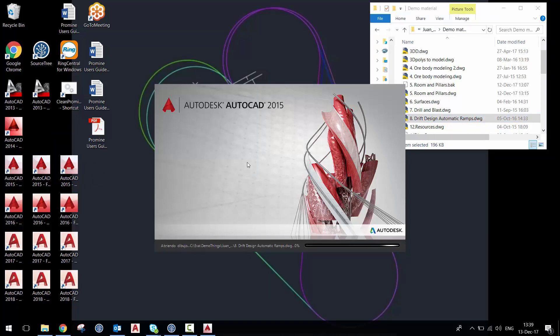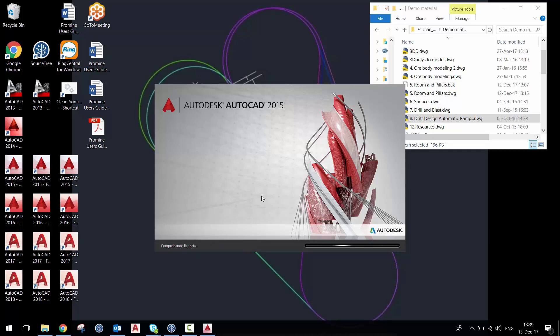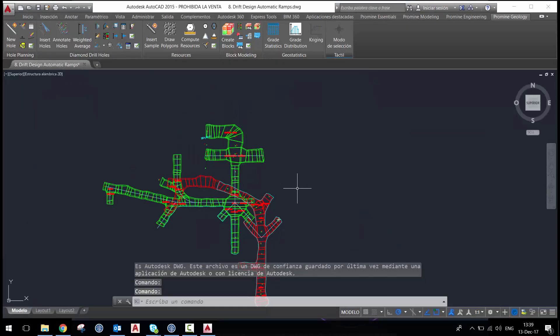So AutoCAD opens directly in this version, this drawing. It will open and you can see my drawing.